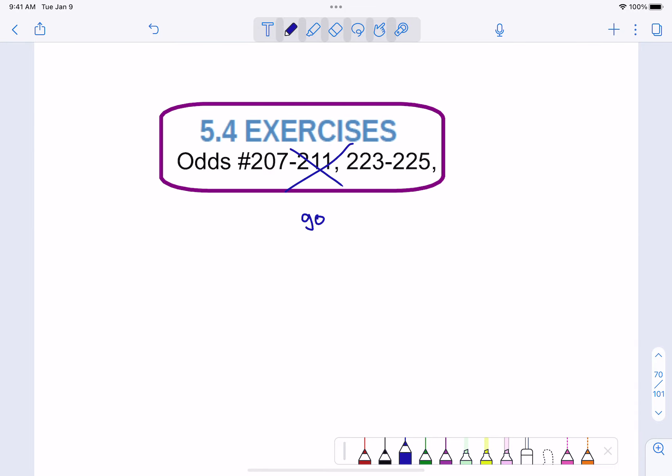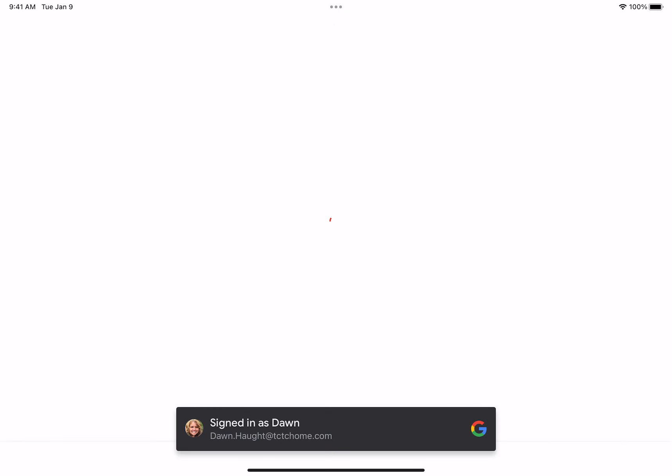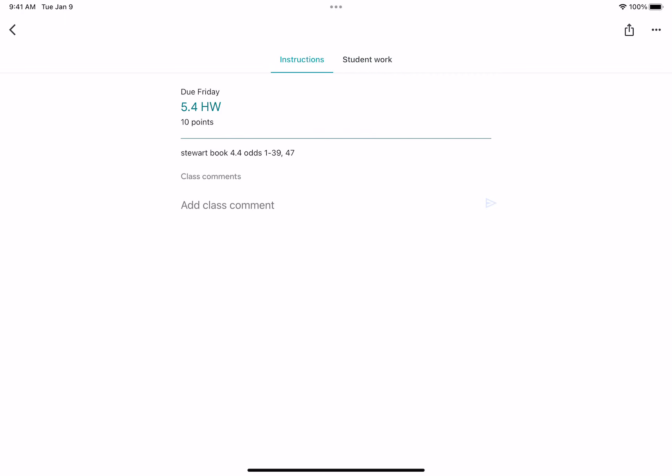Please look in Google Classroom. We're going to use the white book with the red integral symbol. We're going to do section 4.4, odds 1 to 39 and 47. After we get that done, we're going to do some word problems together. That's it - do your thing.